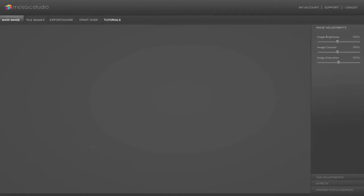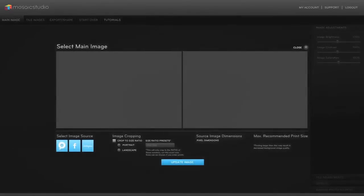We're going to start by choosing our main image that's going to be the background image, mostly what the mosaic looks like. I can choose from my hard drive, I can choose from Facebook or I can choose from Instagram to be a photo source.